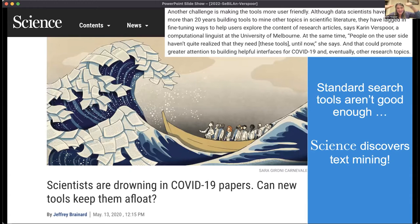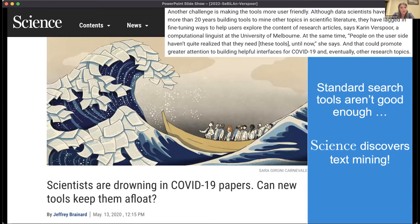I kind of jokingly say that science finally discovered text mining after 20 years of research. Congratulations, we exist! It was the first time scientists really realized they can't just go to PubMed and type in a few standard queries. We need to do something a little bit different. And I think people who work in search also realized that maybe search wasn't going to solve this problem either, at least not traditional IR.